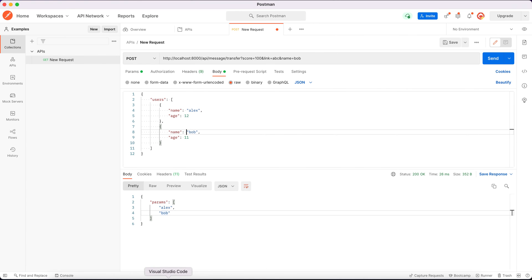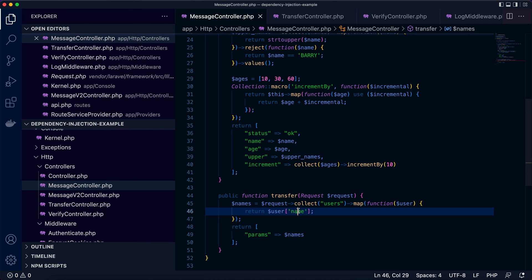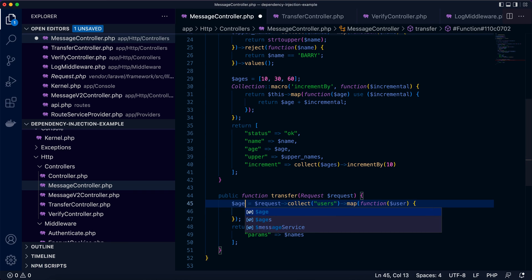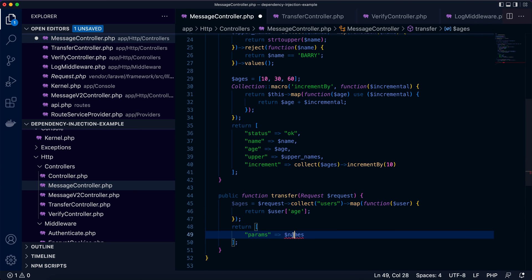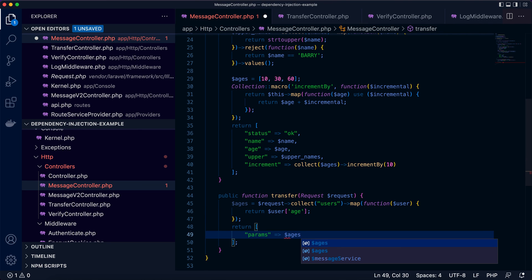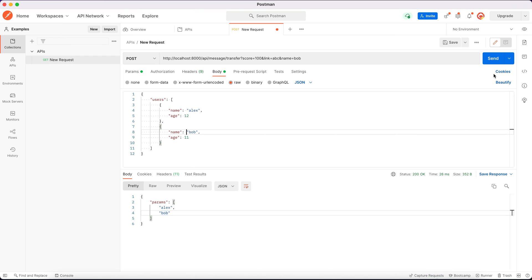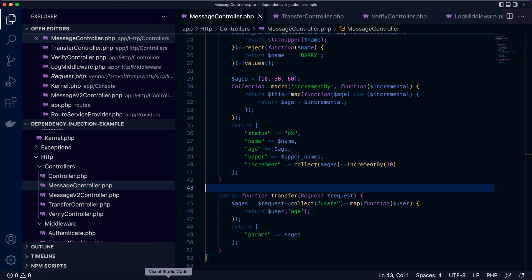Instead, if I want to get age list. Here. Ages. Ages. Ages. Now let's try it again. Yes. The age. 12, 11. So this is what we can do with request.